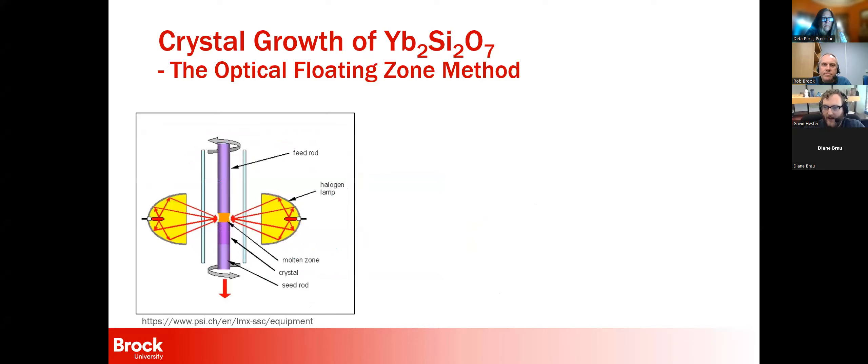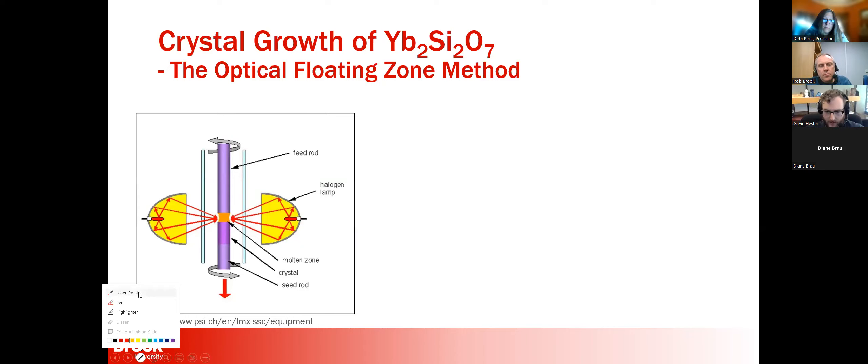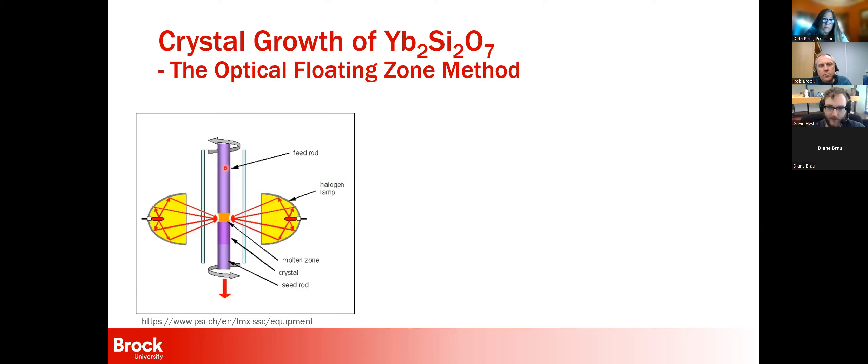I'll talk about the crystal growth, because we use the Laue pretty extensively in this. The method we used is called the optical floating zone method. You take a feed rod at the top — a compacted rod of polycrystalline material. If you're making ytterbium silicate, you do the reaction, get it to be pure ytterbium silicate, and harden it into a feed rod. At the bottom, you mount a seed rod, normally compacted powder, maybe with a previously grown crystal on top.